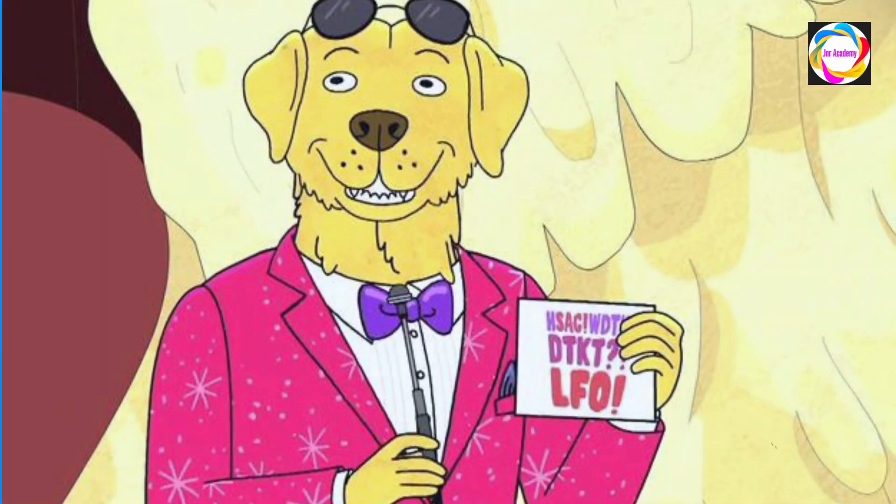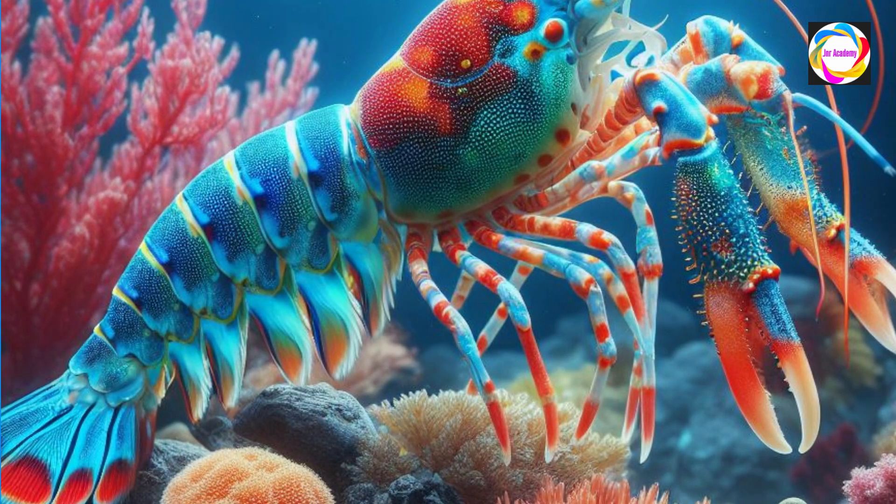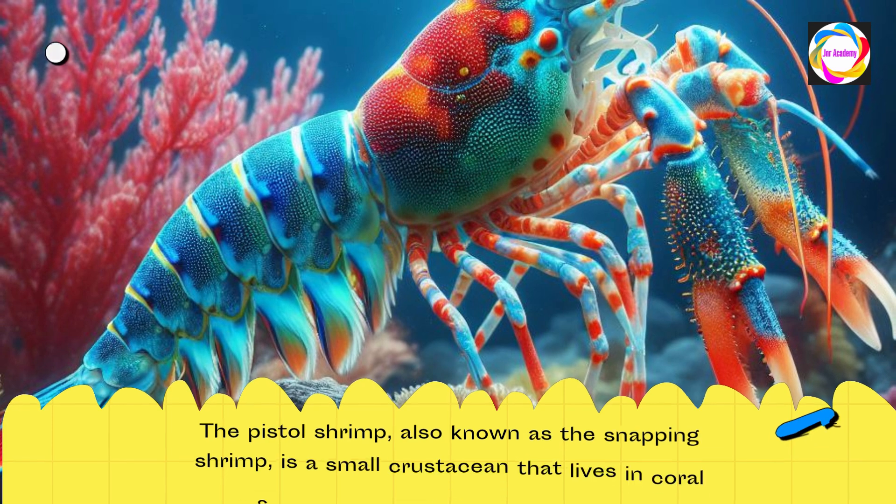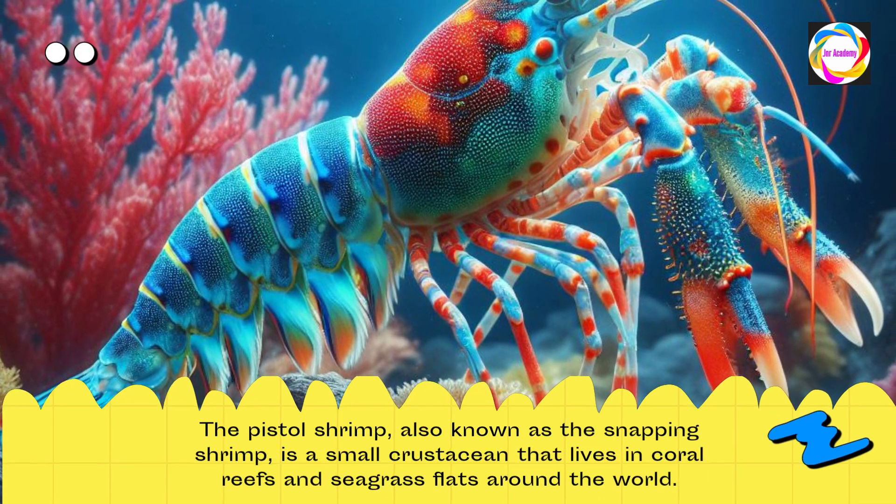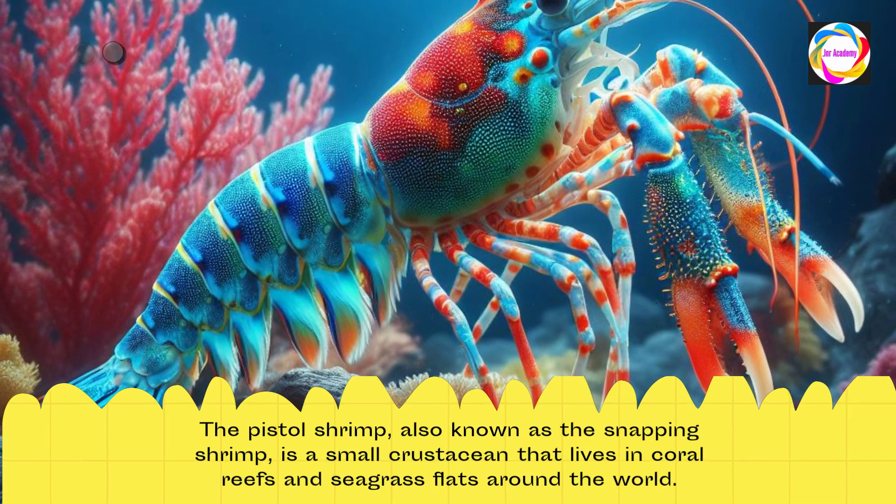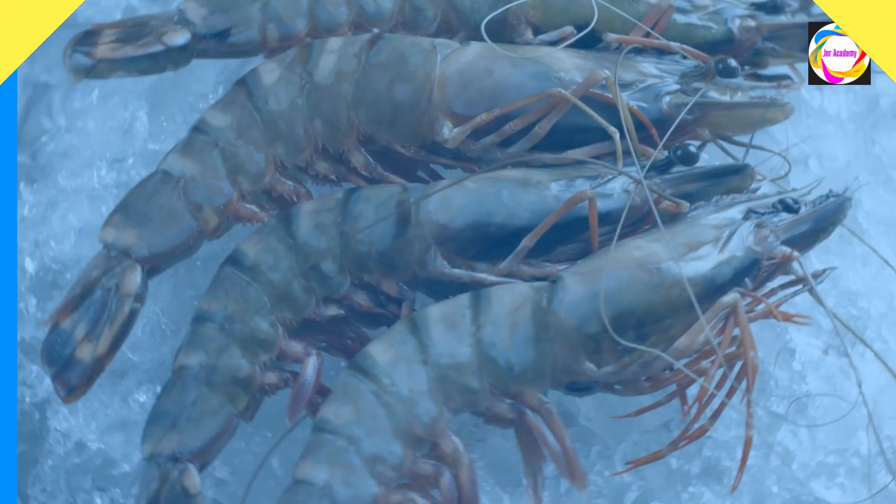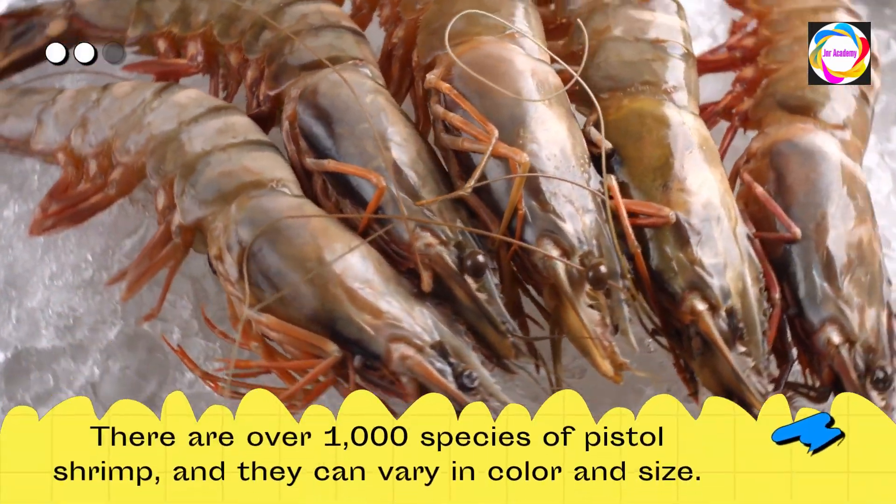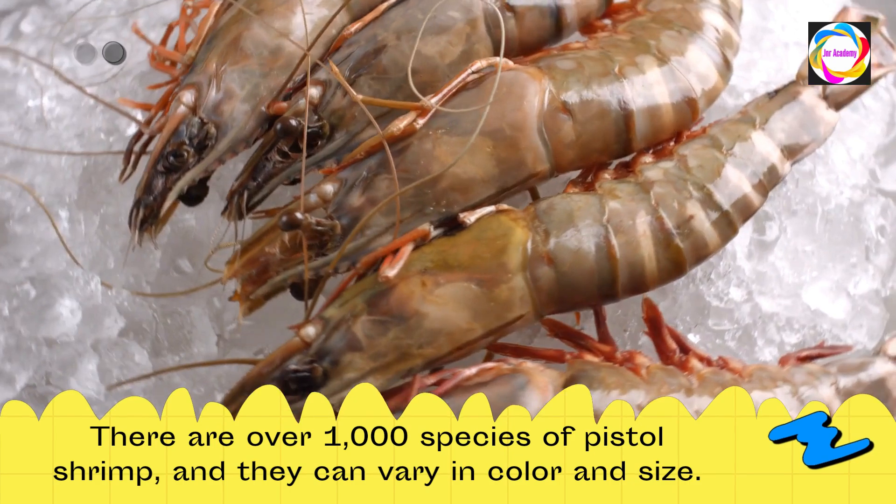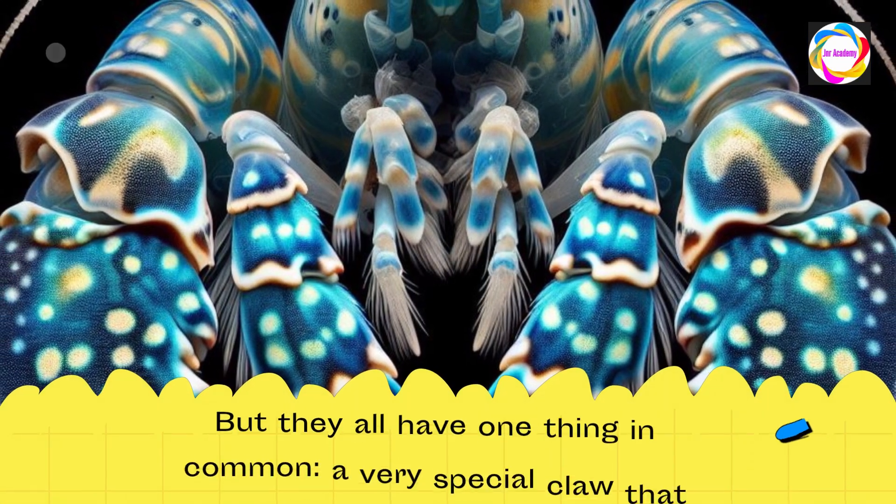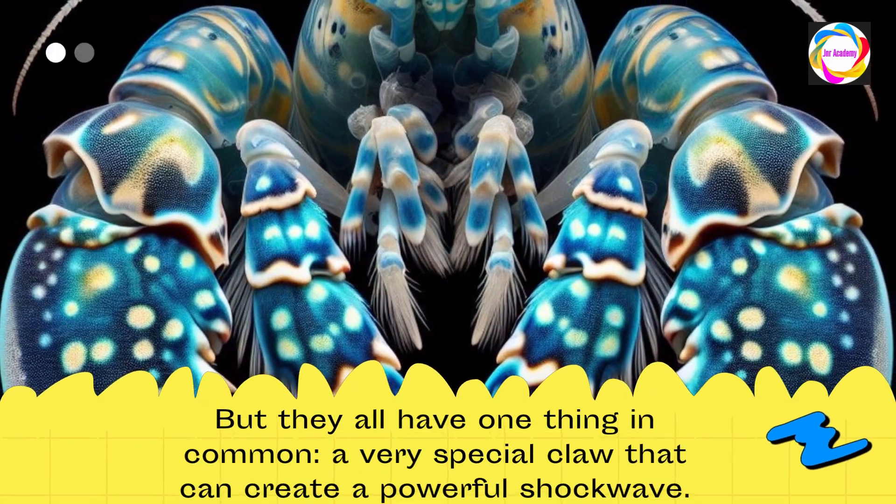How does it do that? Let's find out. The pistol shrimp, also known as the snapping shrimp, is a small crustacean that lives in coral reefs and seagrass flats around the world. There are over 1,000 species of pistol shrimp and they can vary in color and size, but they all have one thing in common: a very special claw that can create a powerful shockwave.